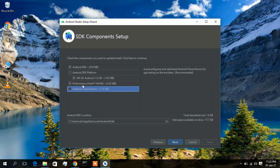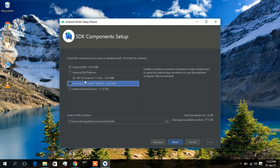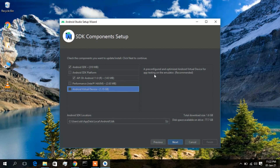As I said, I don't need the Android Emulator since I'll test my app on my phone. So I'll uncheck that option, which saves about 1.15 GB of space on my device. I'll also uncheck Intel HAXM since it's only needed for virtual devices. Then click Next.